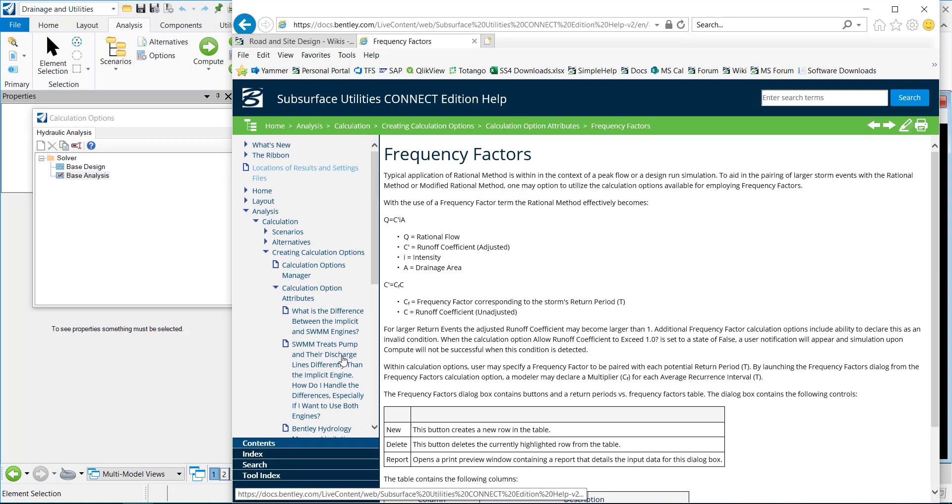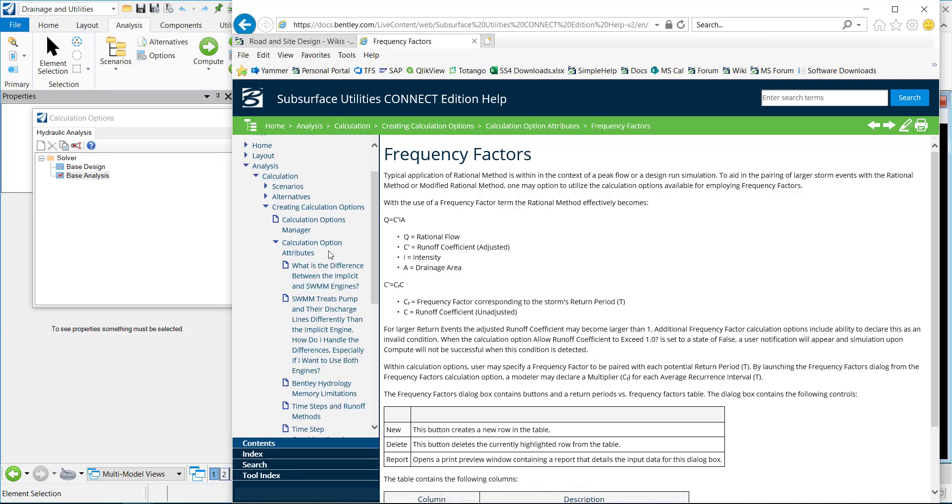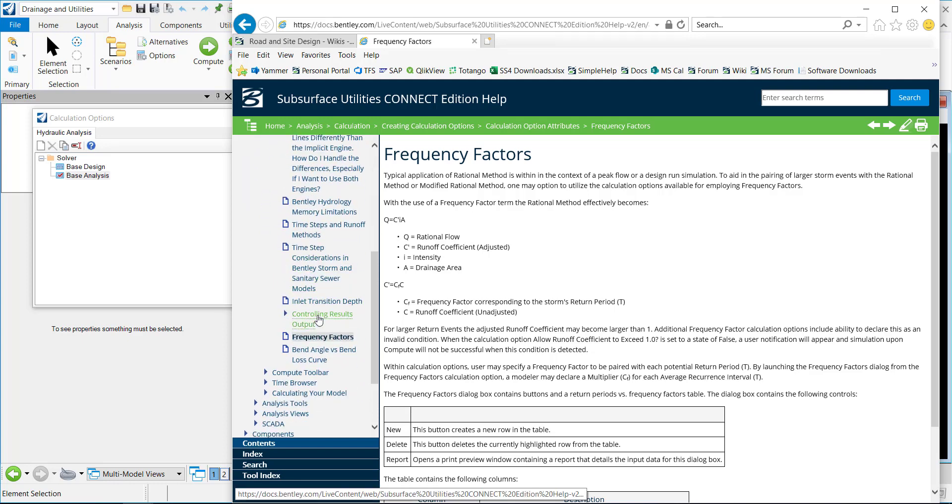You can see in the help, I'm in the subsurface utilities help, analysis, calculation, calculation options, option attributes, frequency factors.